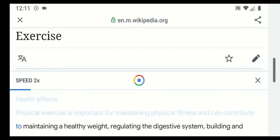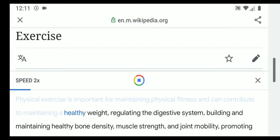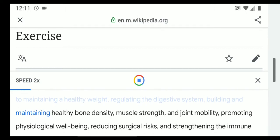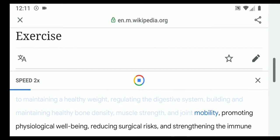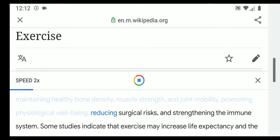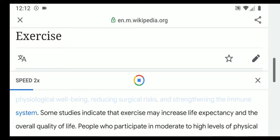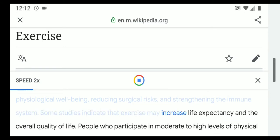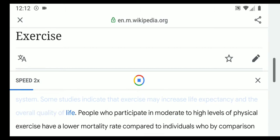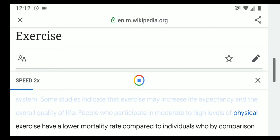Physical exercise is important for maintaining physical fitness and can contribute to maintaining a healthy weight, regulating the digestive system, building and maintaining healthy bone density, muscle strength, and joint mobility, promoting physiological well-being, reducing surgical risks, and strengthening the immune system. Some studies indicate that exercise may increase life expectancy and the overall quality of life.